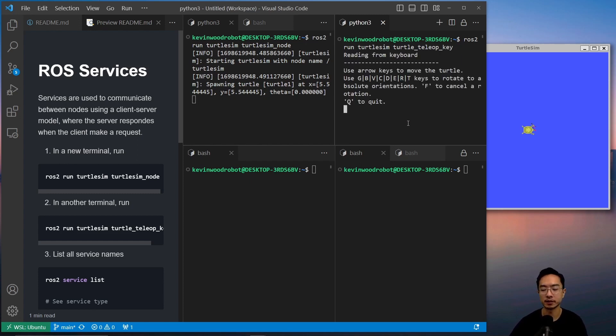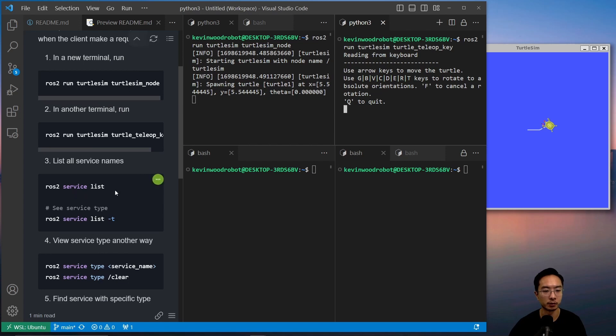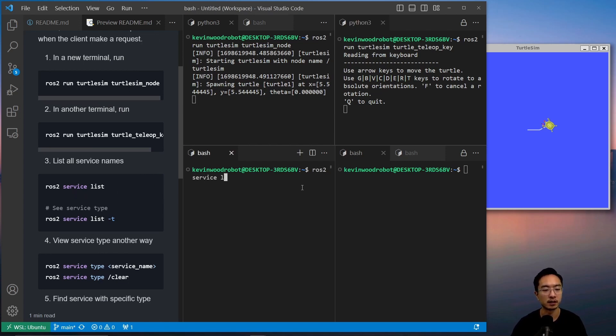Okay, so as you can see our turtle is moving. So here we're going to list out their services, so we do ROS2 service list.